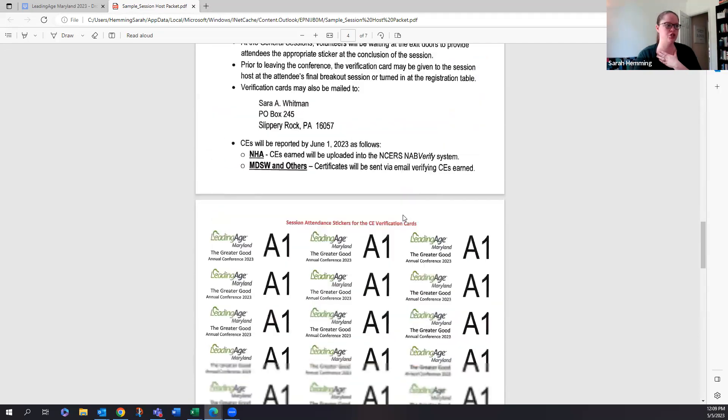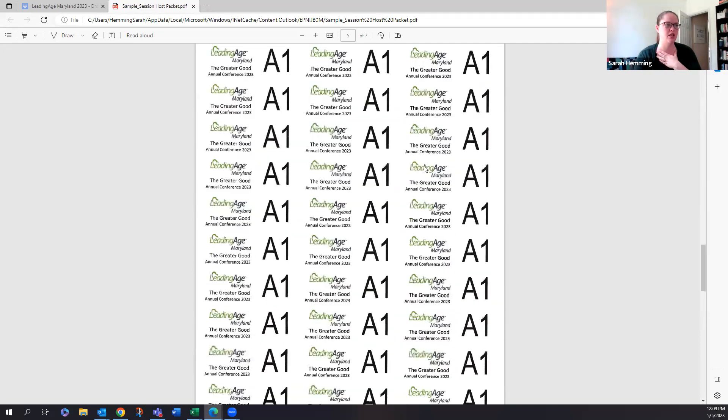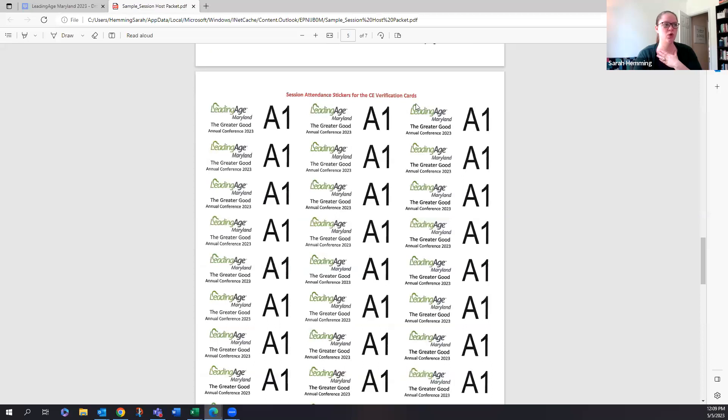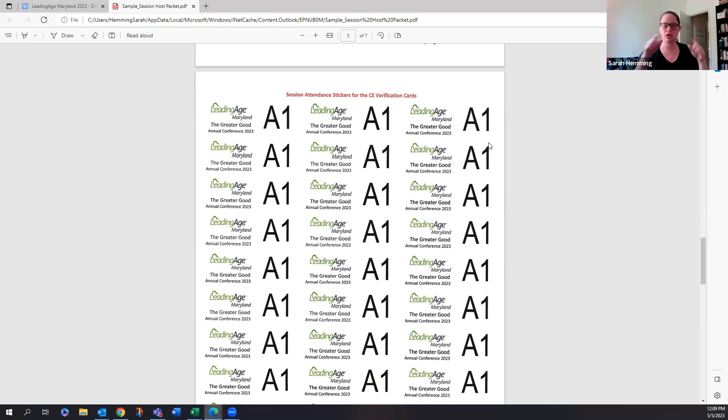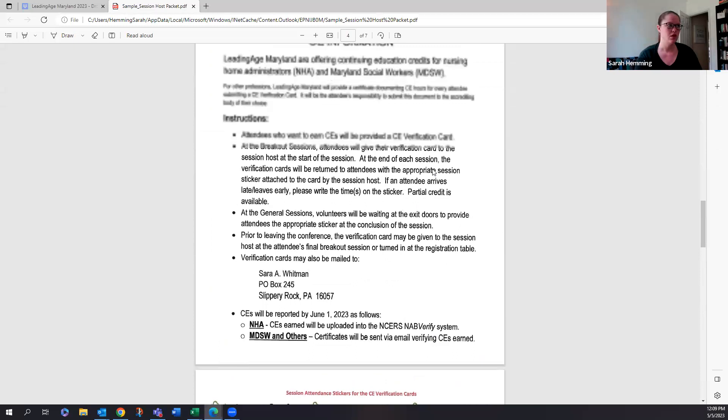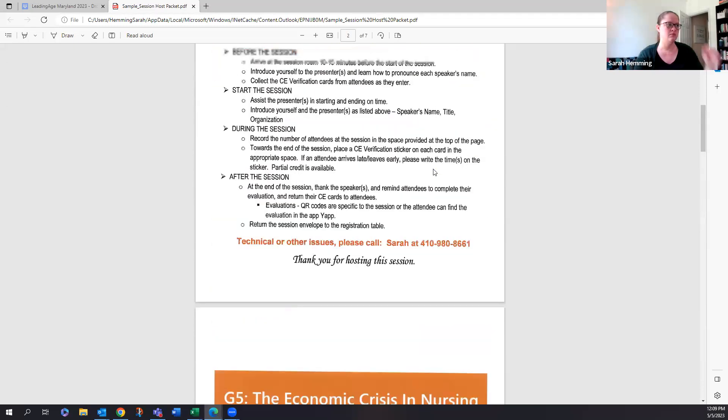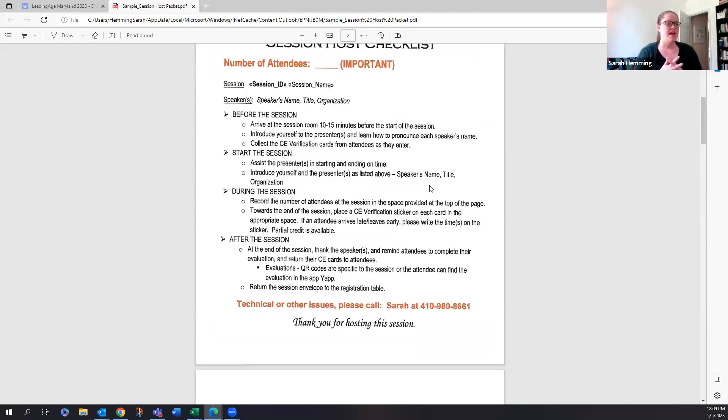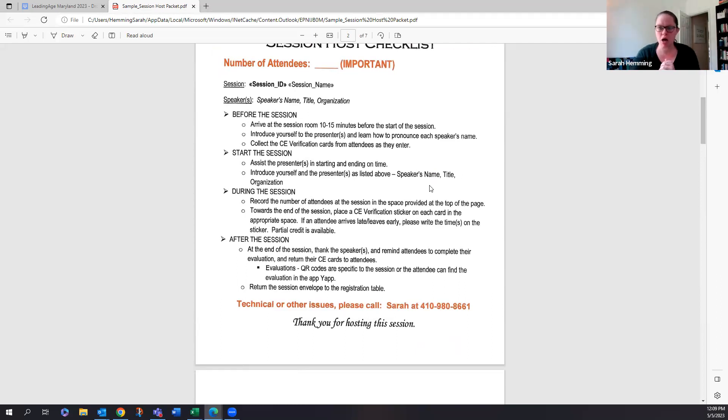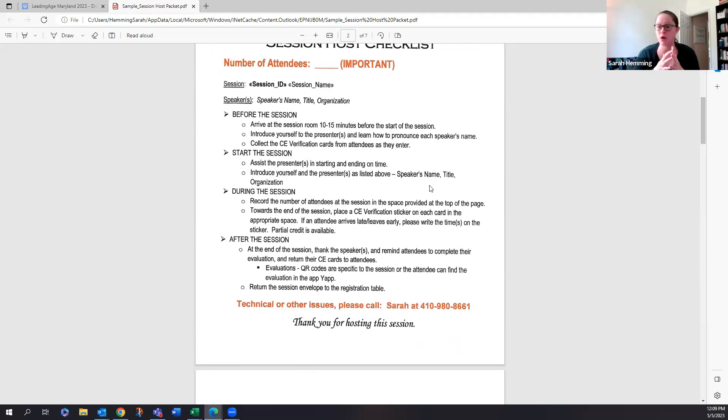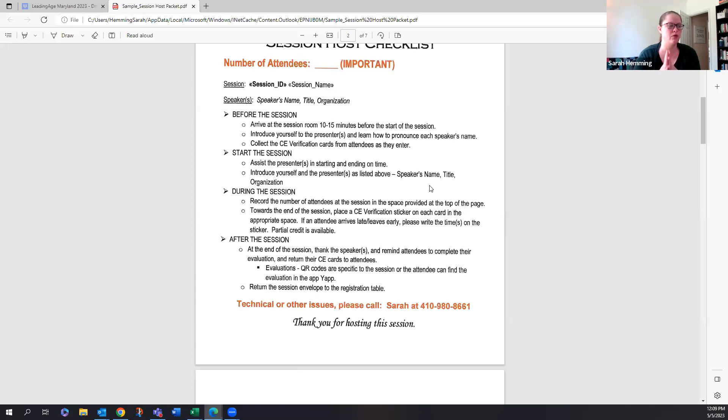I'm going to scroll down here just for a second. This is what the stickers will look like. So this is one sheet. So you'll peel off a sticker and then put it on their verification card. Then after the session, you want to thank the speakers for coming. Again, we really appreciate the time that it has taken. They've put a lot of work into these sessions. So just thank them for us on our behalf. We would really appreciate that.